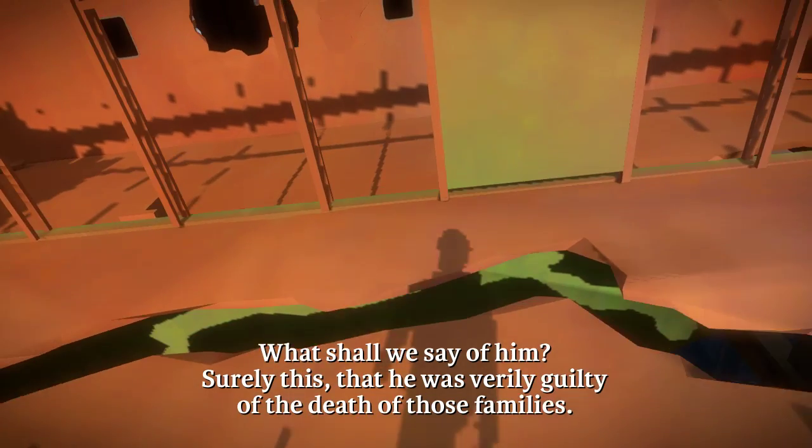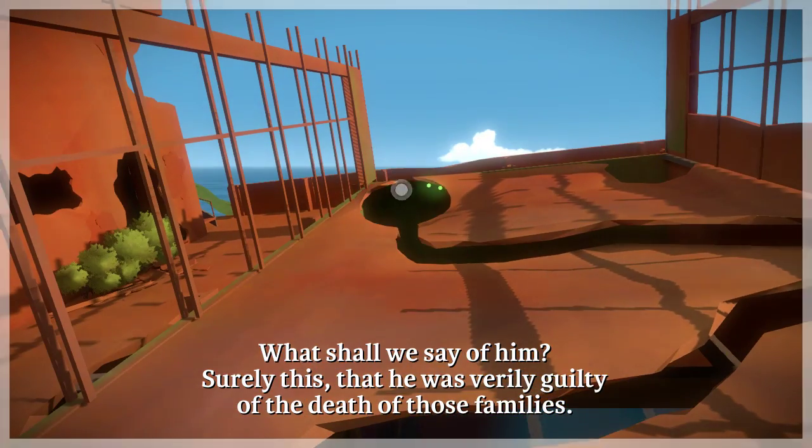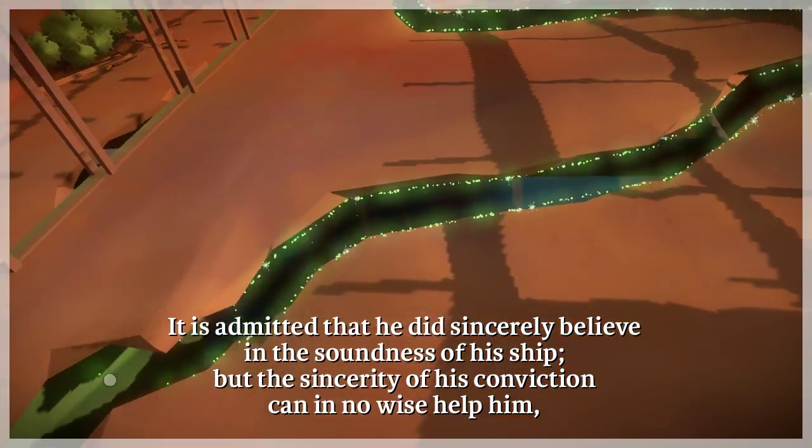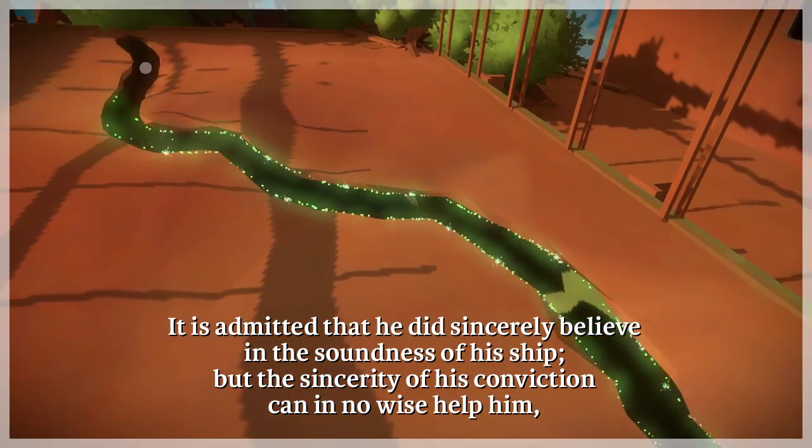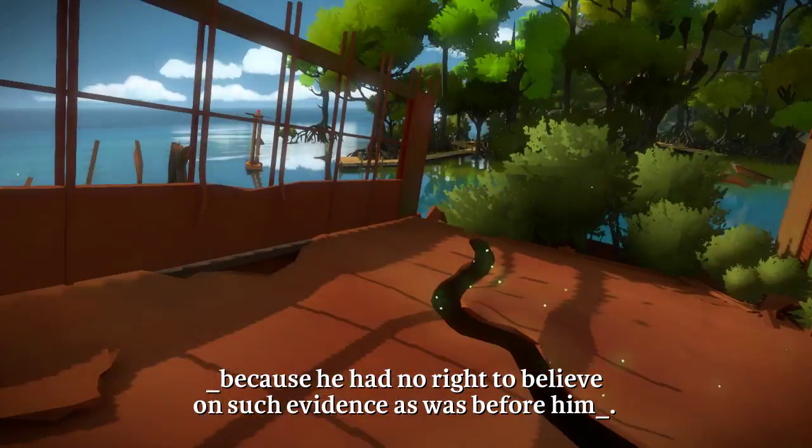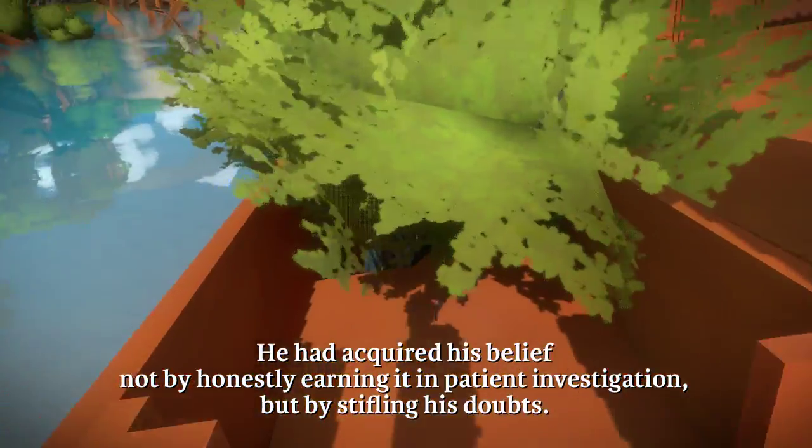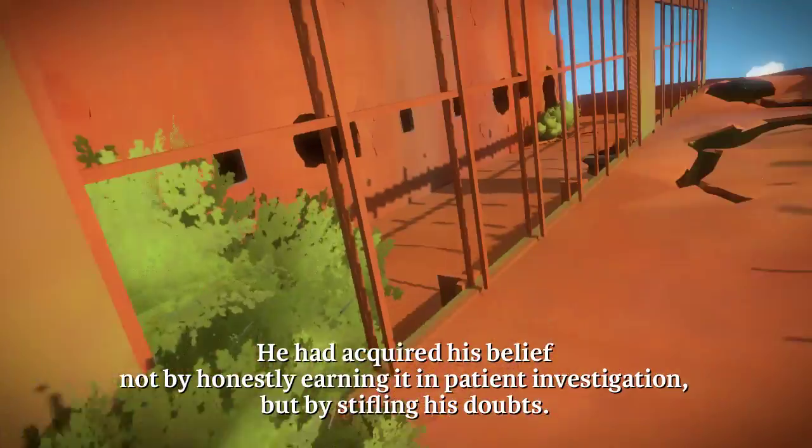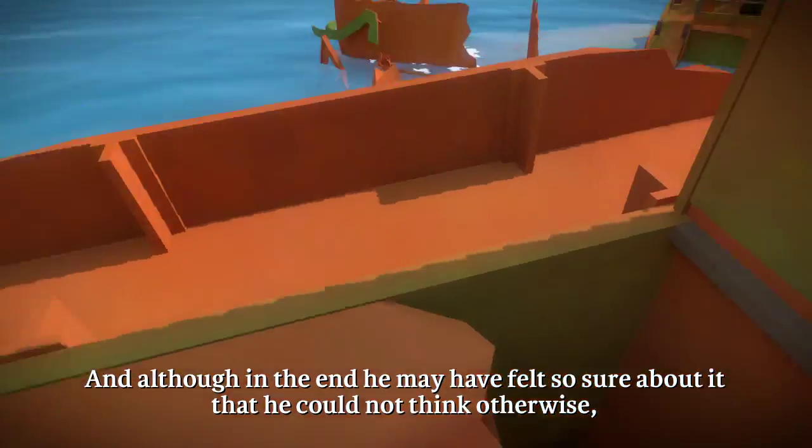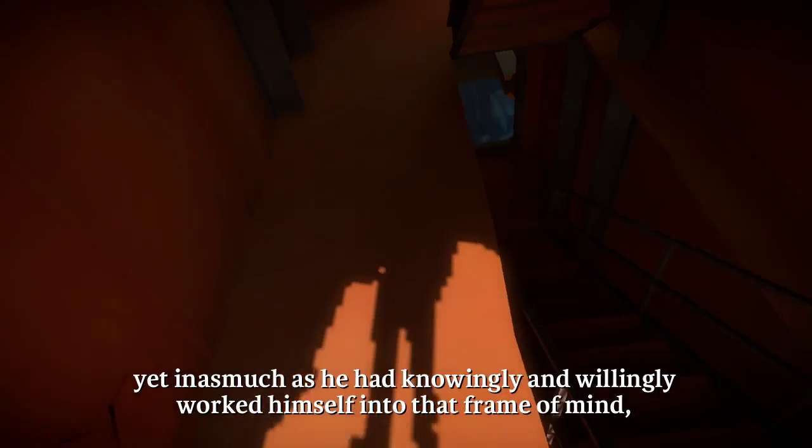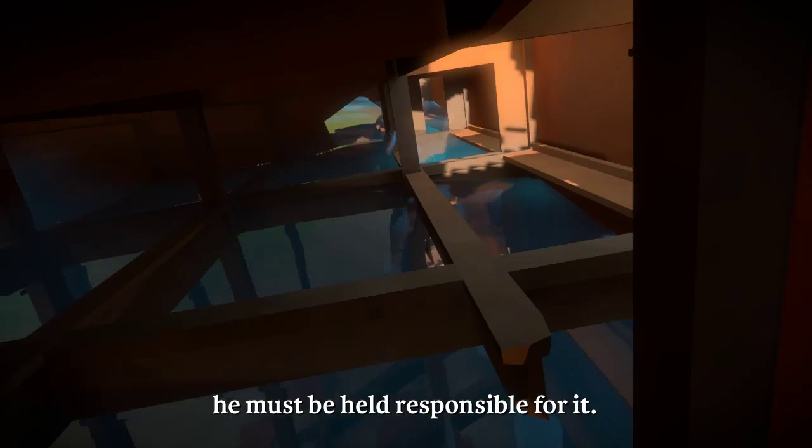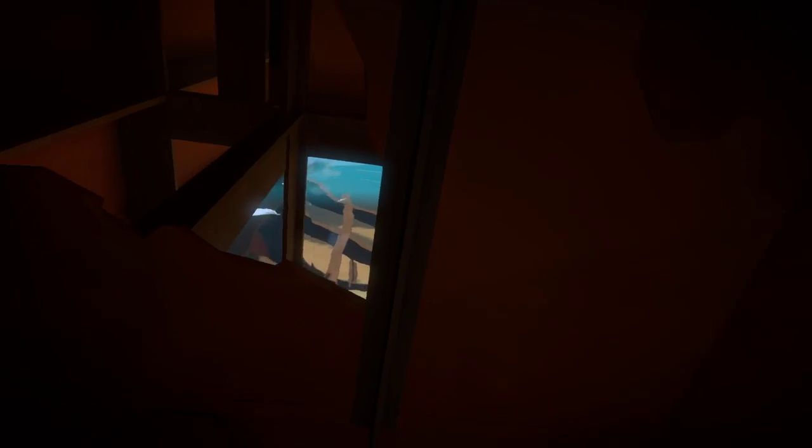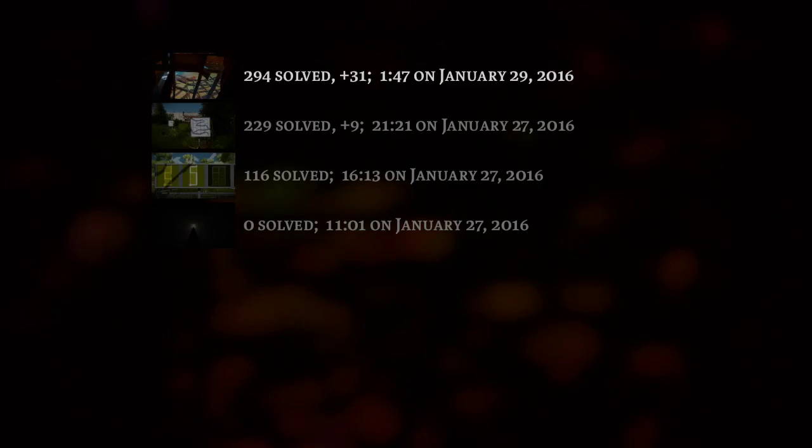What shall we say of him? Surely this, that he was verily guilty of the death of those families. It is admitted that he did sincerely believe in the soundness of his ship. But the sincerity of his conviction can in no wise help him, because he had no right to believe on such evidence as was before him. He had acquired his belief not by honestly earning it in patient investigation, but by stifling his doubts. And although in the end he may have felt so sure about it that he could not think otherwise, yet inasmuch as he had knowingly and willingly worked himself into that frame of mind, he must be held responsible for it. William K. Clifford, 1874. Wow. That was a cool one that I just did, that puzzle up there. That brings us up to plus 31.